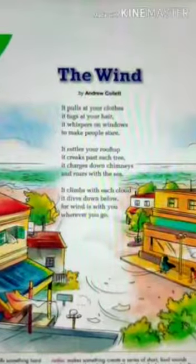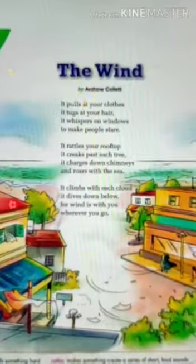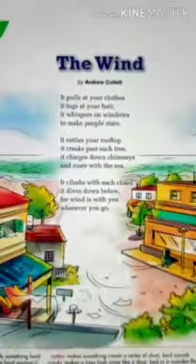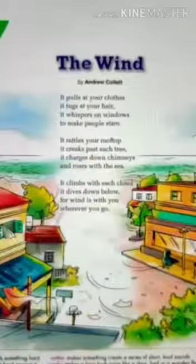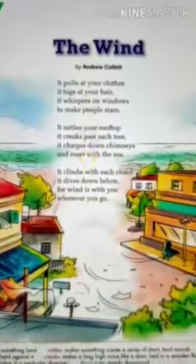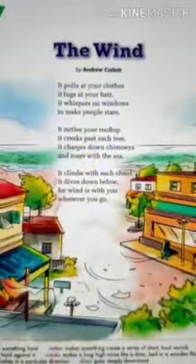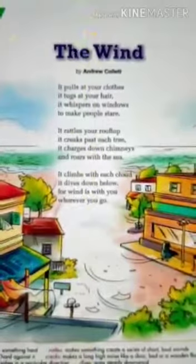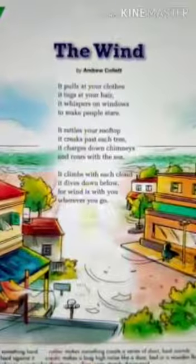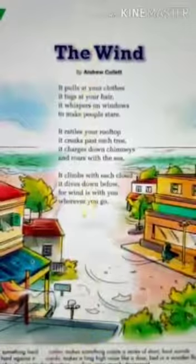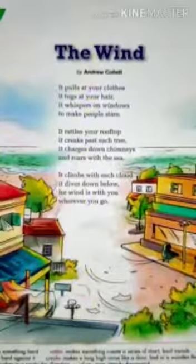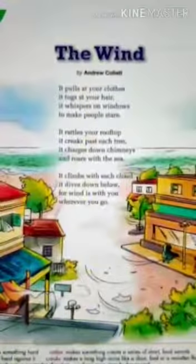Hello students, welcome to your English class. I am your teacher. Today I am going to teach a poem called 'The Wind,' written by Robert Louis Stevenson.